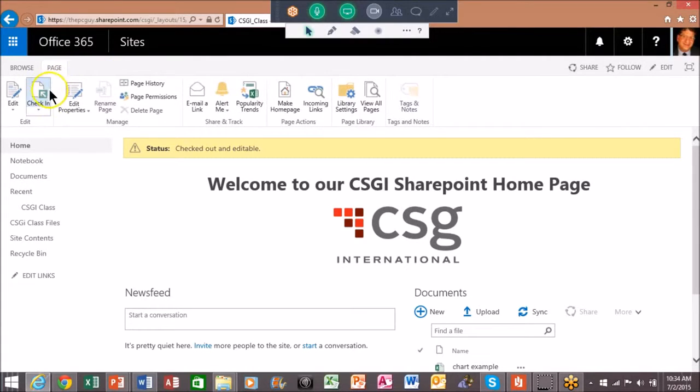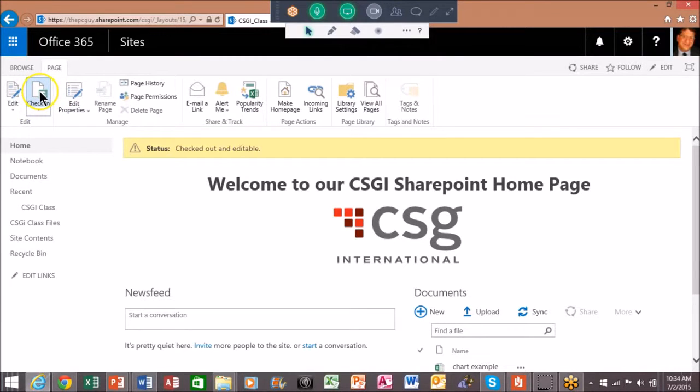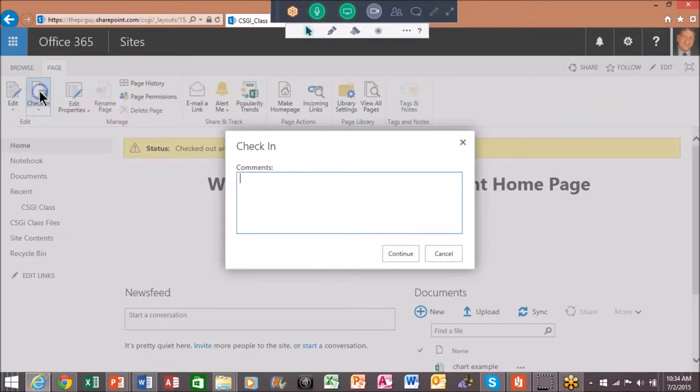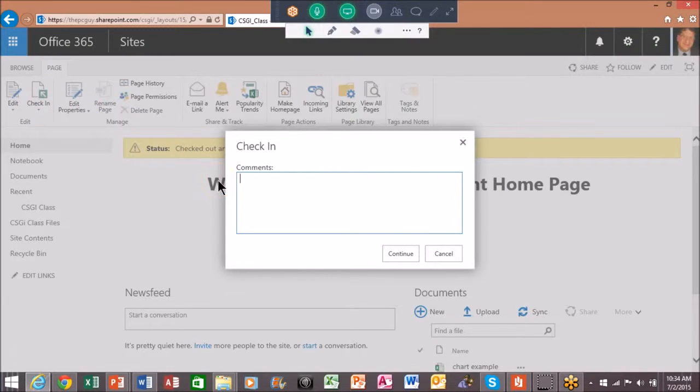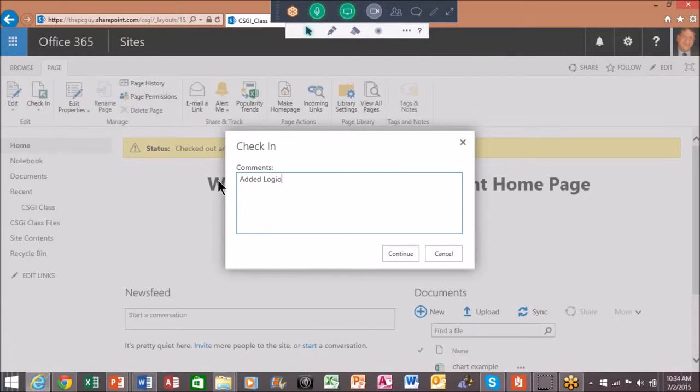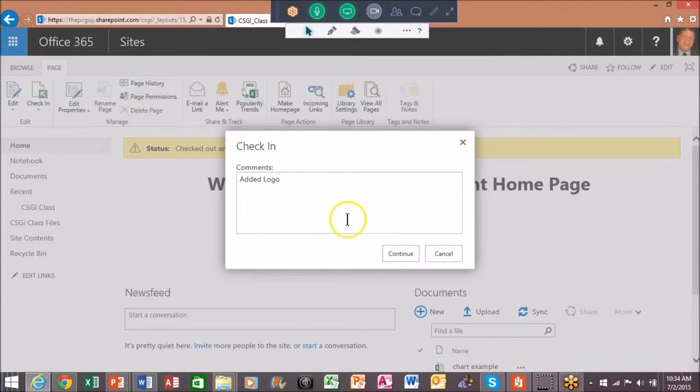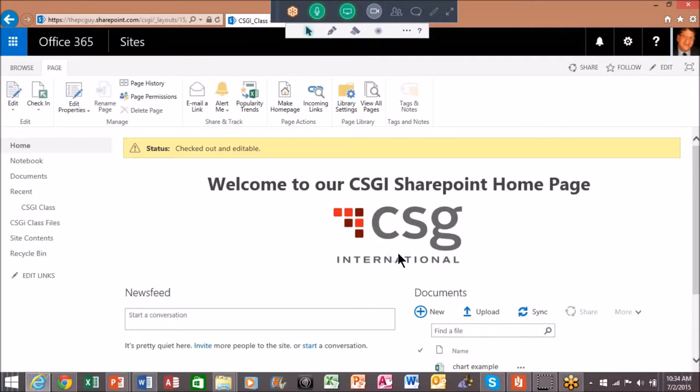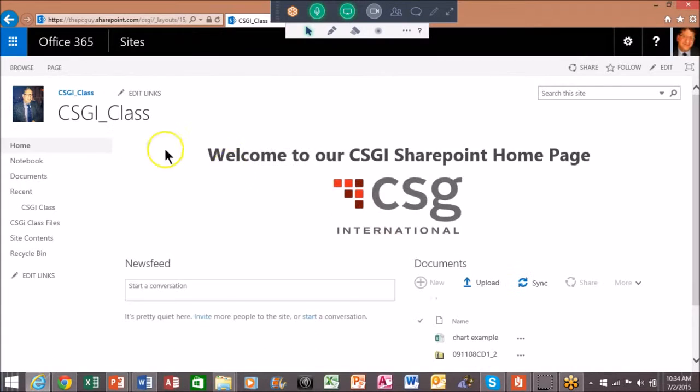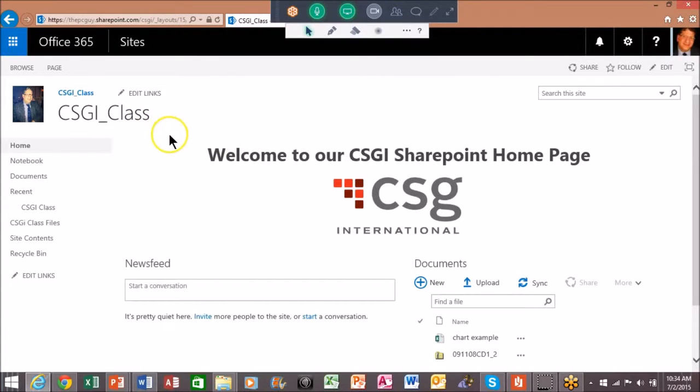Now in this case I'm going to click on page and I'm going to check it back in again so that another person could perhaps edit that. And I'm going to say I added the logo and those comments actually will show up in the versions so I'll show you how to go back to the versions in a couple minutes from now as well. So you know you can put comments in there and that will go into the version of that. Okay good, so now notice how I don't have it checked out anymore.